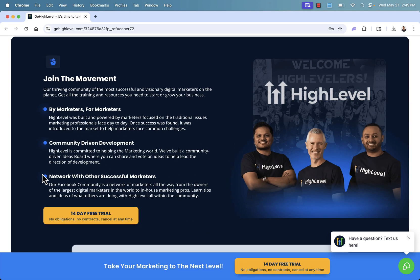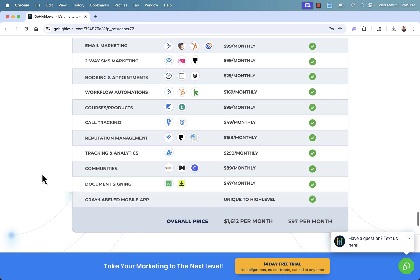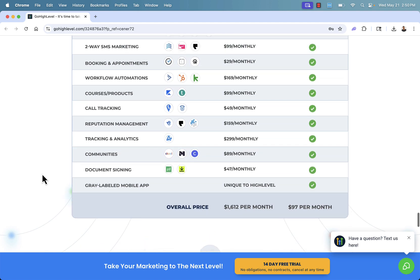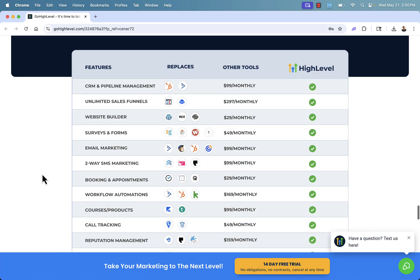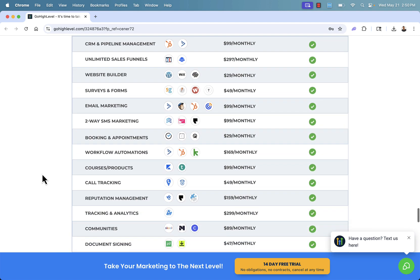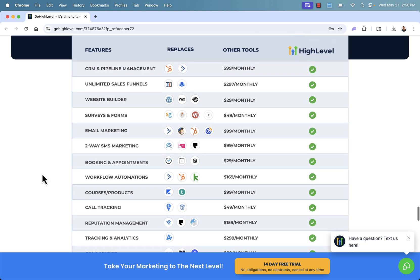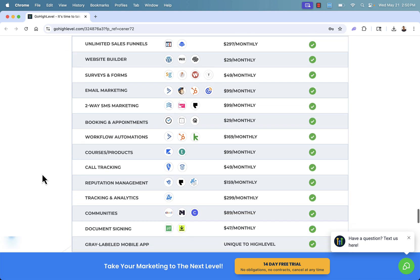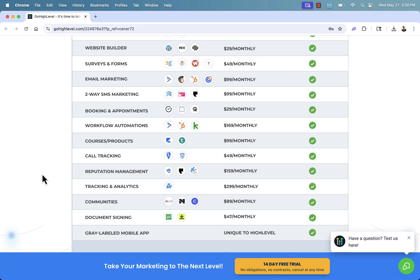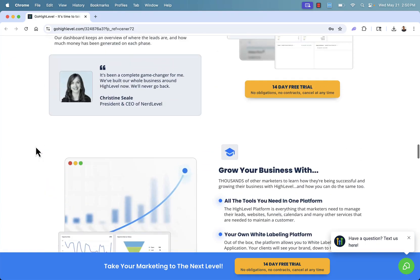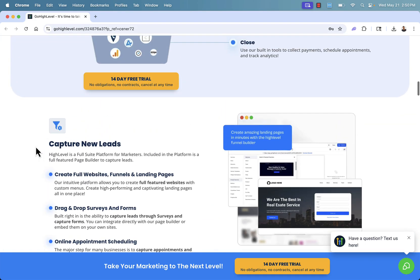So you see the link directly below this video. It's going to save you an insane amount of money. I mean, it's replacing all of these massive tools, these super expensive tools as well. You've got CRM, you've got funnels, you've got website builder, email marketing, SMS marketing, reputation management, analytics, the list goes on. And all you need to do is click that 14-day free trial.